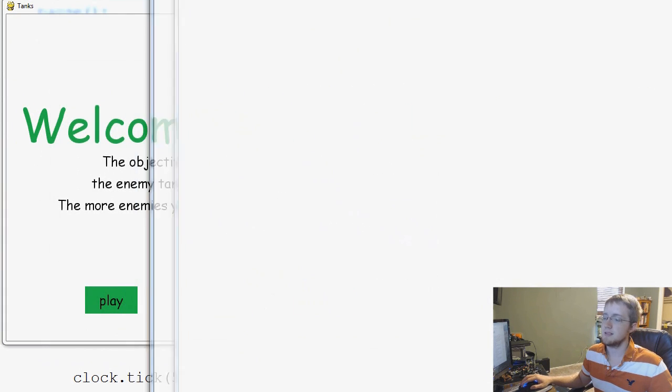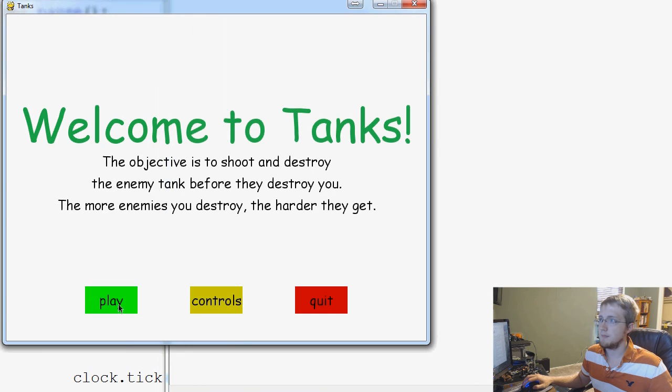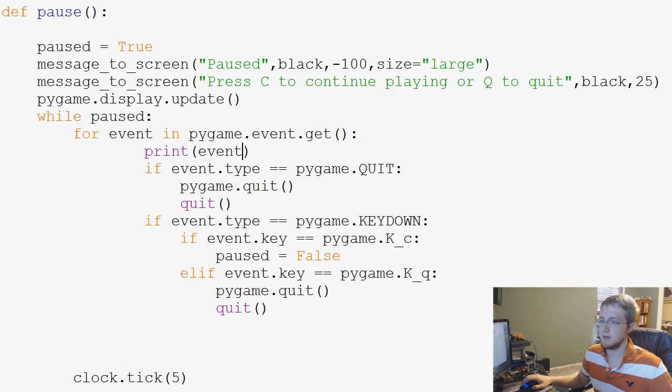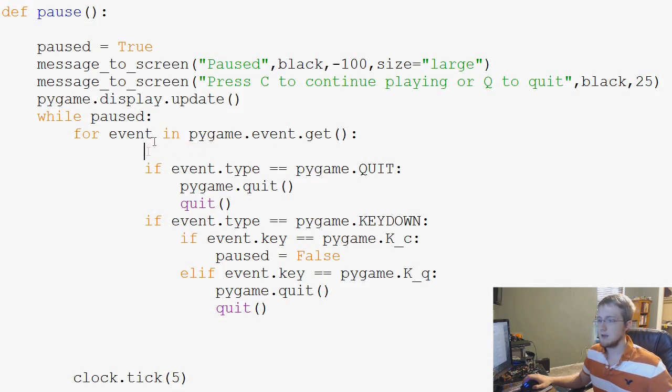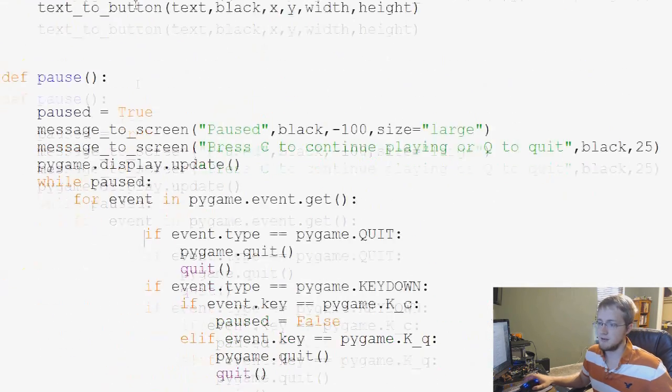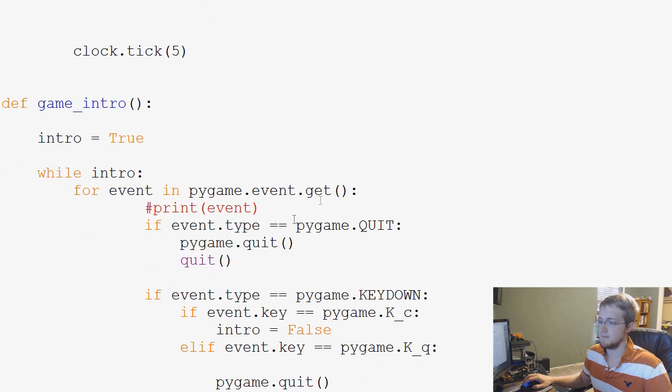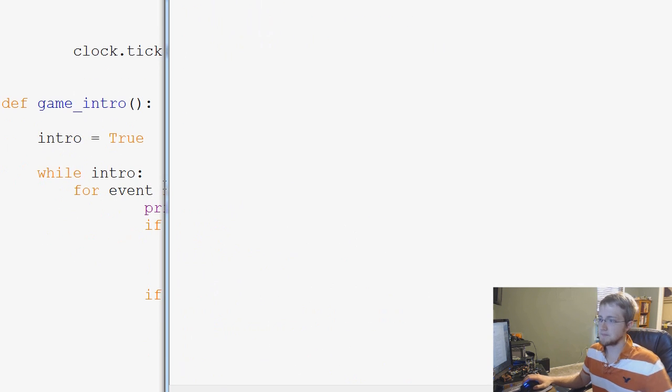And we'll bring this down here and you'll see that... Oh, we're not printing event. Did we go to the game loop? Oh, we're in the pause section. Nice. Not pause. Game intro. Okay, we already have a print event here. Nice.